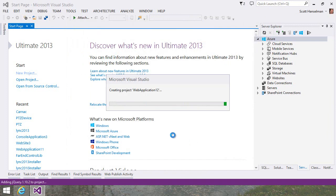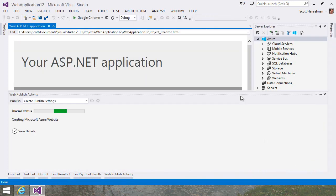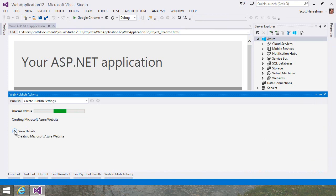It's creating the project, adding all the libraries I need, and here it's creating the website from Visual Studio.